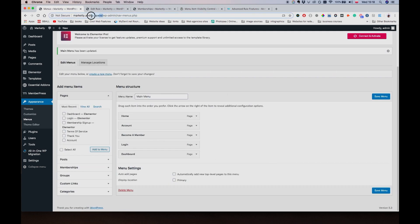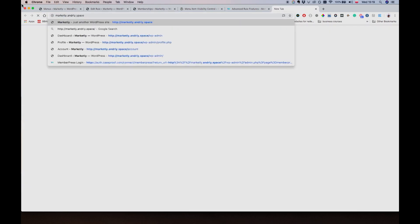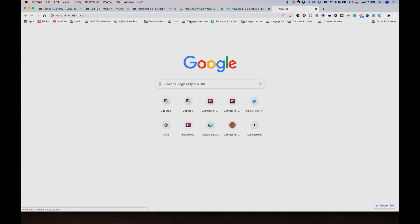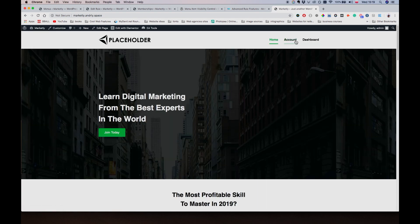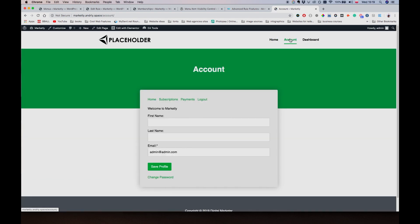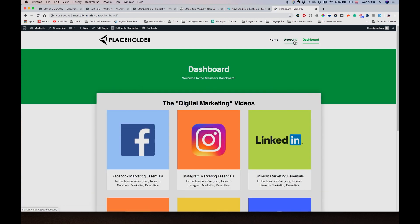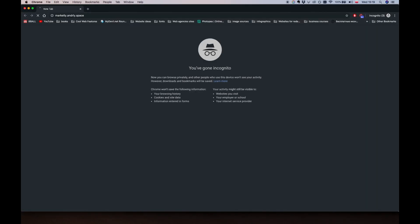And let's just check how it works. So right now, I am a super admin, I'm still going to be able to see this. I can access, I can see the Dashboard and Account pages.